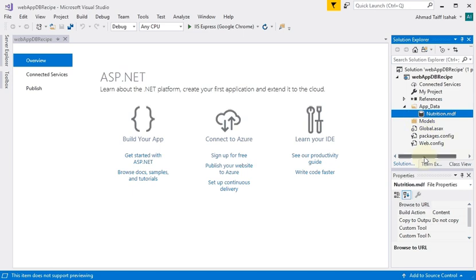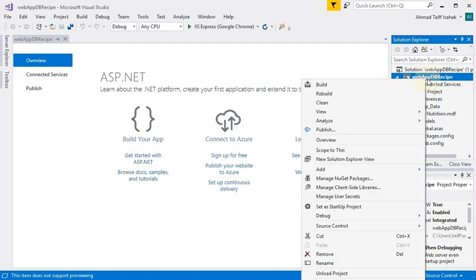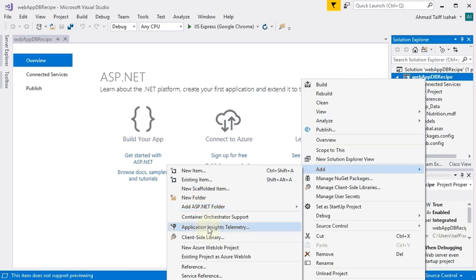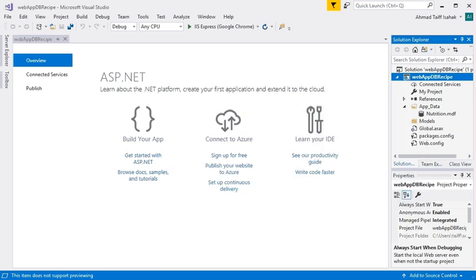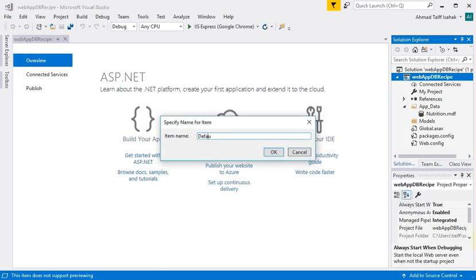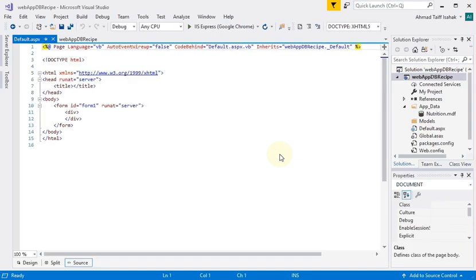To create the first form, right-click on the project name, select 'Add', then 'Web Form'. One of the forms you create must be called 'Default' because it will be the first form that appears when you run it in a browser. Remember, a web form is an app that runs inside a browser. What you see is a bunch of HTML code.